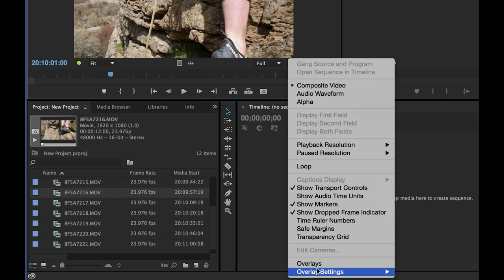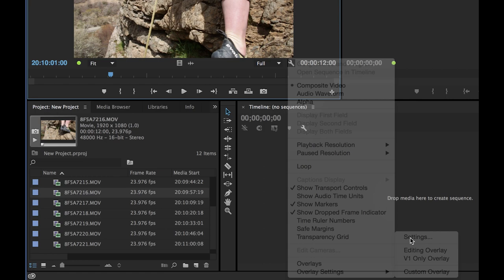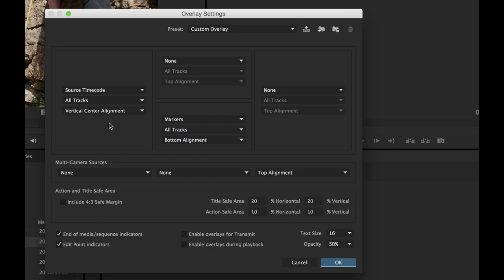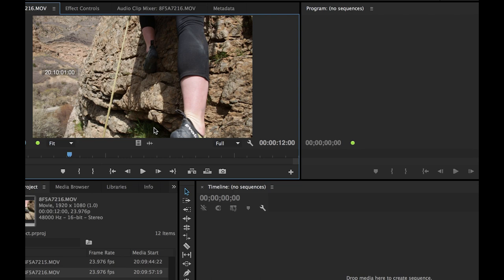Another thing you have down here — which we'll cover in more detail on the program monitor — is overlays and overlay settings. Overlays display things like time code. If you go into overlay settings you can configure what to display, including multi-cam sources, 4x3 safe margin for broadcast TV, time code, and audio tracks. Right now time code is really the only thing on by default. You can reposition where the time code burn shows. I'm going to turn that off right now.